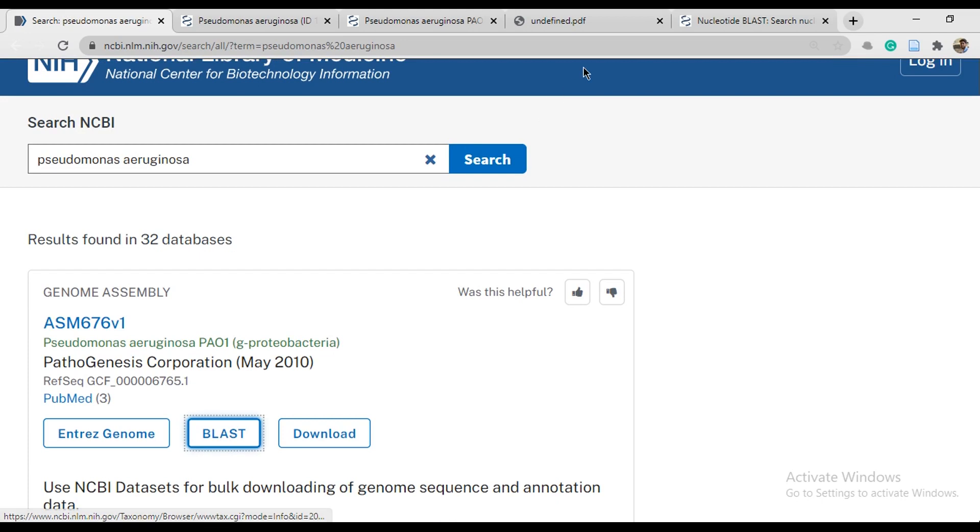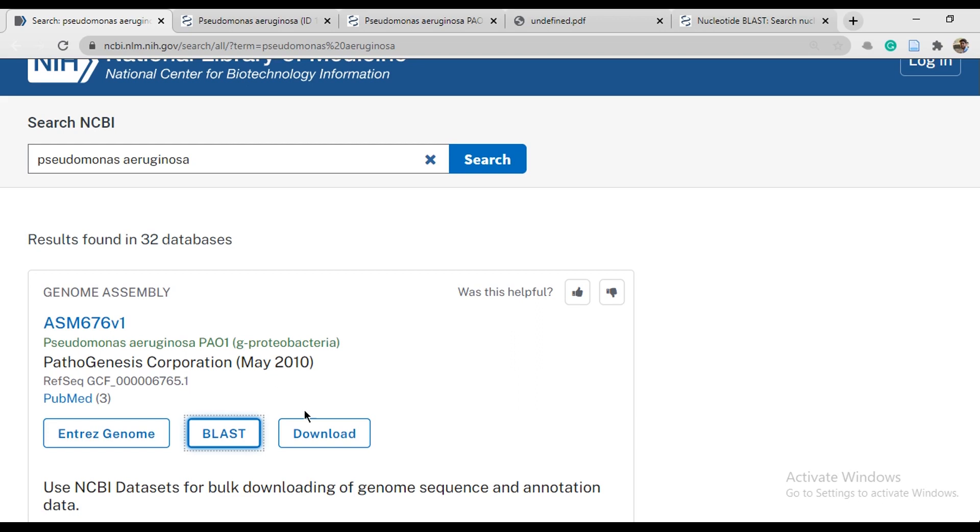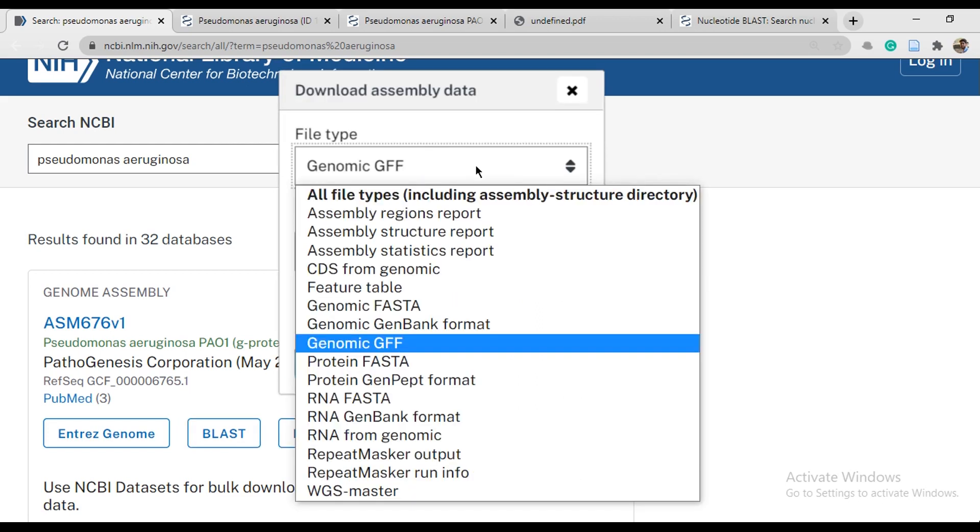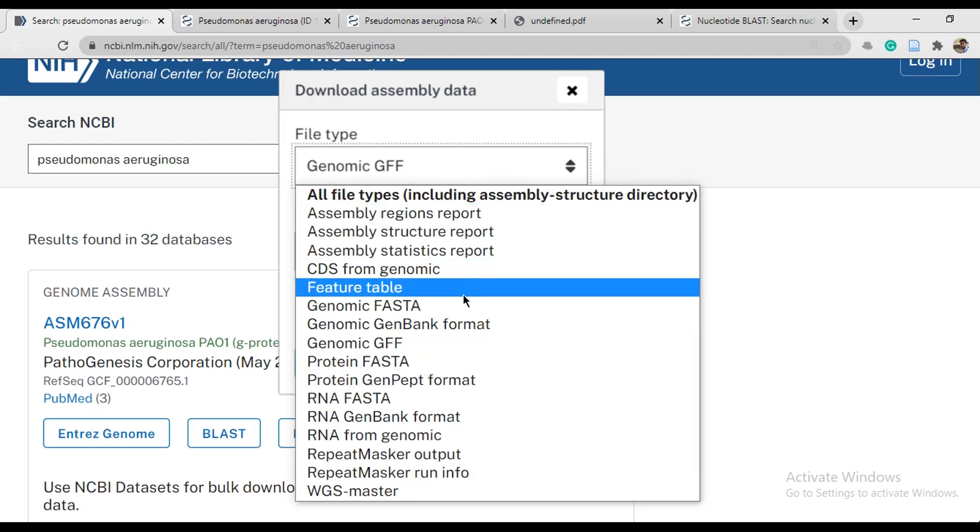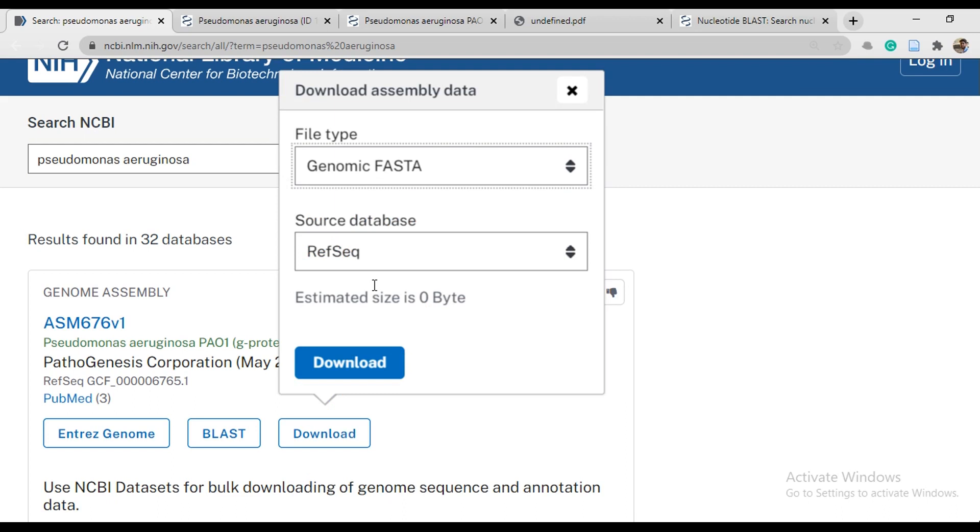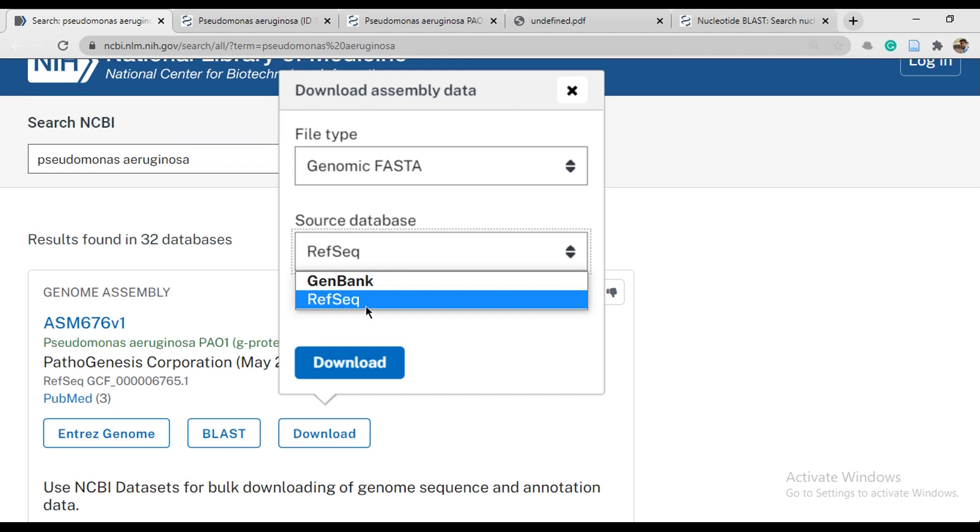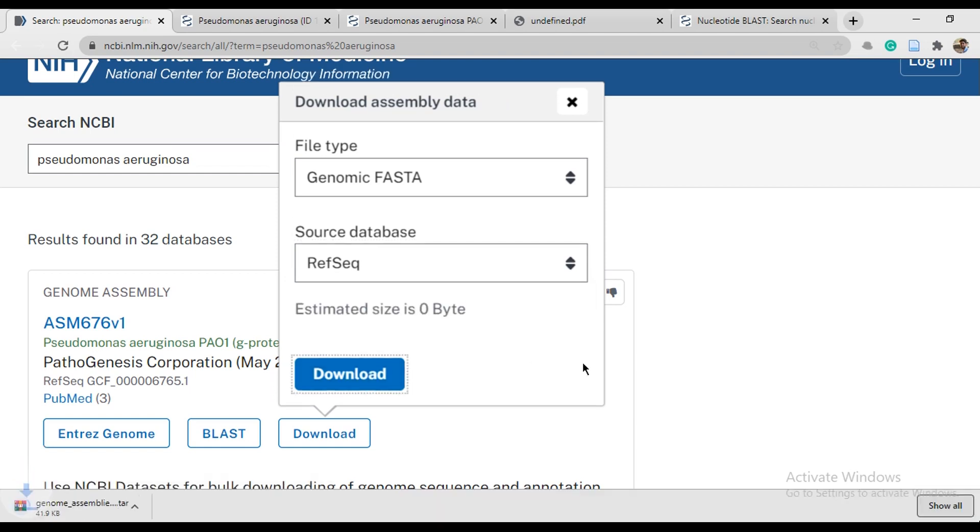First of all, we have FASTA sequence here. We discussed BLAST. Next time we will see the entire genome. We have direct download genome as FASTA source database from GenBank or website. You have downloaded the sequence and it will come to this file.